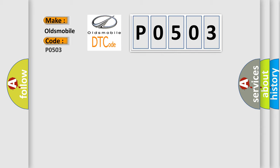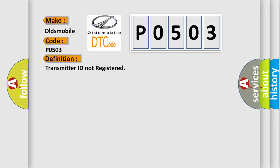Specifically for Oldsmobile car manufacturers. The basic definition is: Transmitter ID not registered.